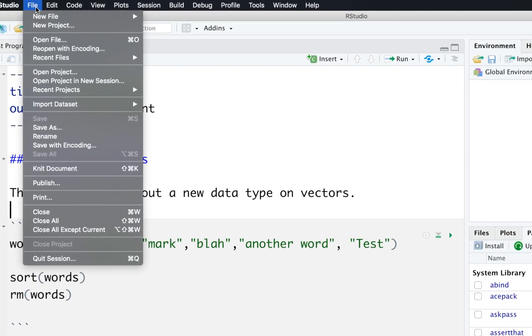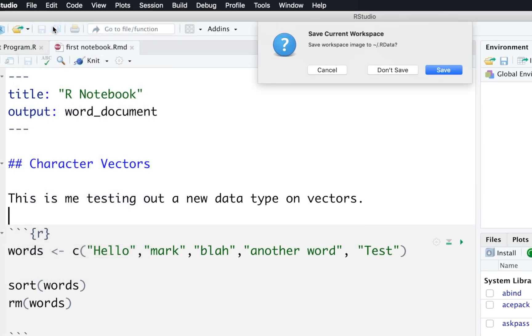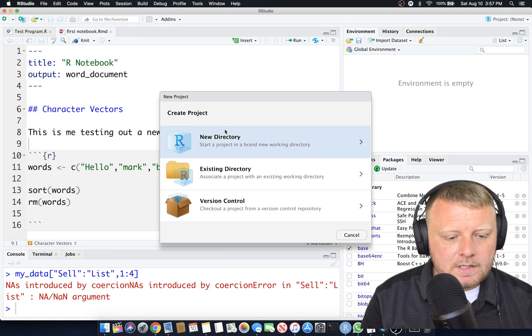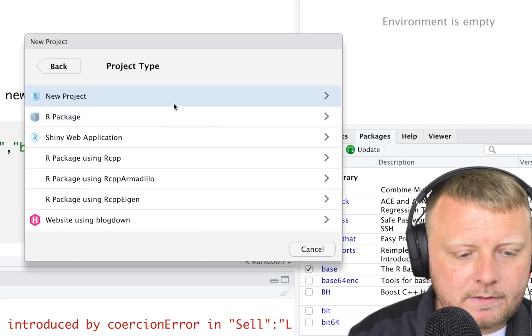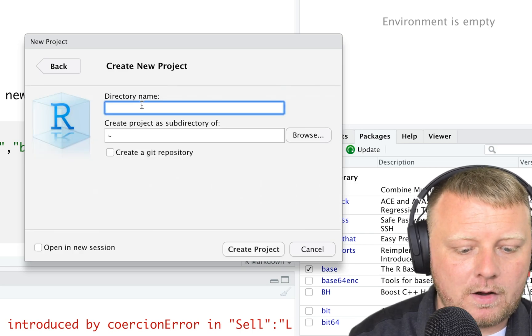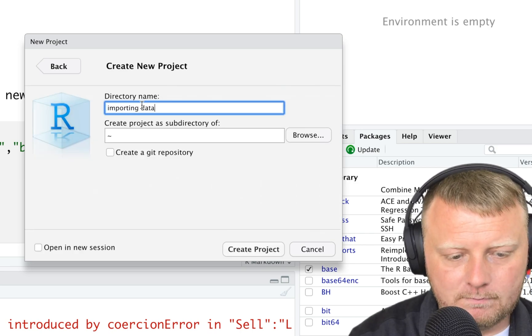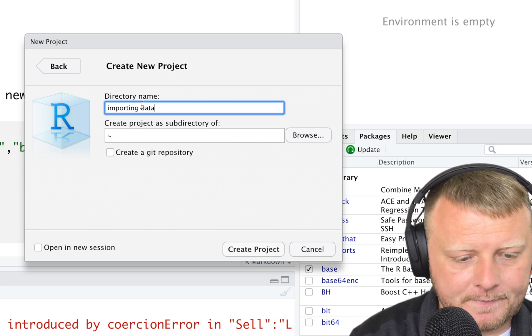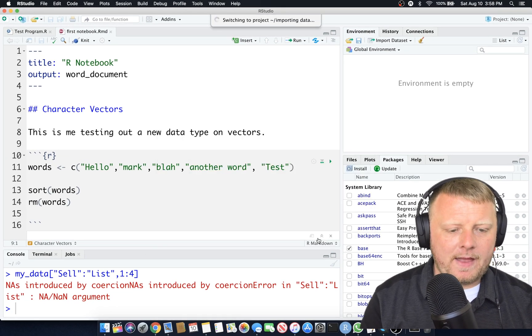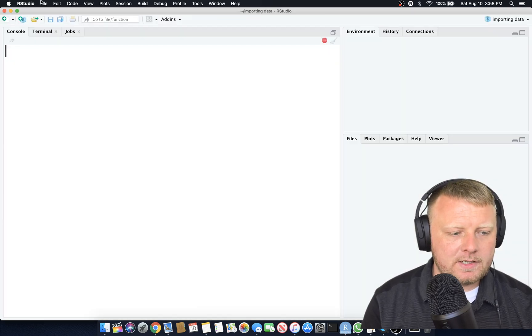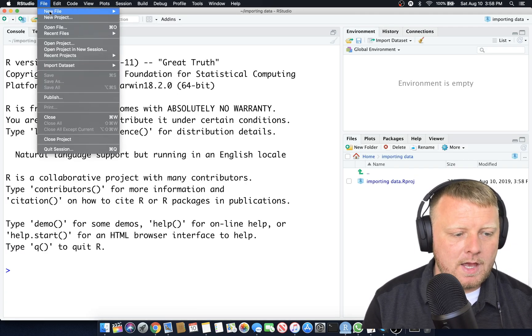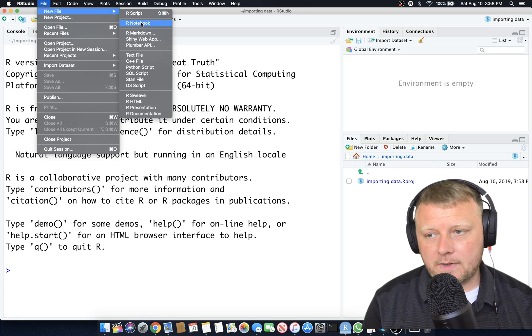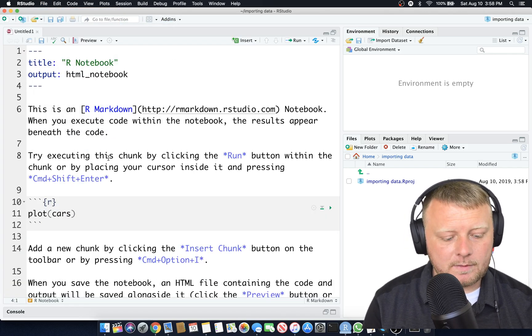Let me first start with a new project. If you're not up to speed, click on new directory, new project, and we're going to call this one import data. That way we can start with a fresh set of everything. File, new file. Let's do an R notebook, because R notebooks are a good way to document.